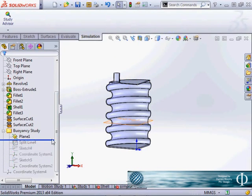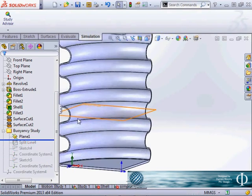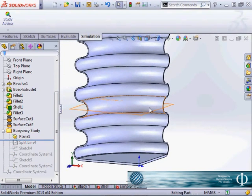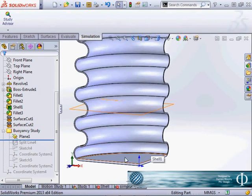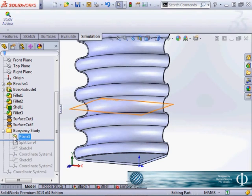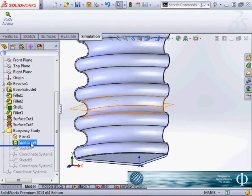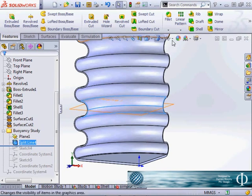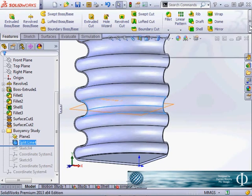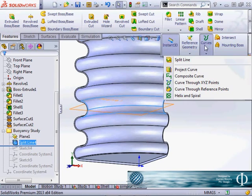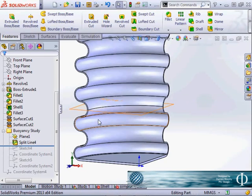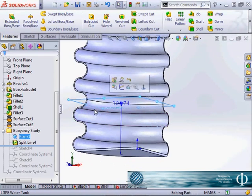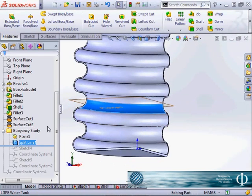So I've added a plane at the inside water level. So clearly as the inside water level goes down it will exert less pressure back outward. And I've used a split feature from my curves dialog box. I can split this face to give me a split line.